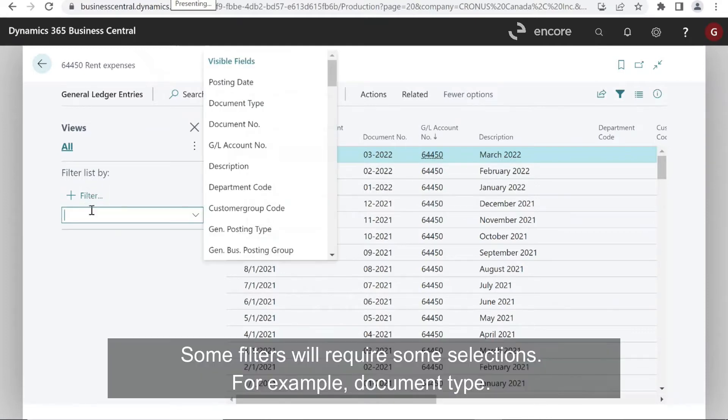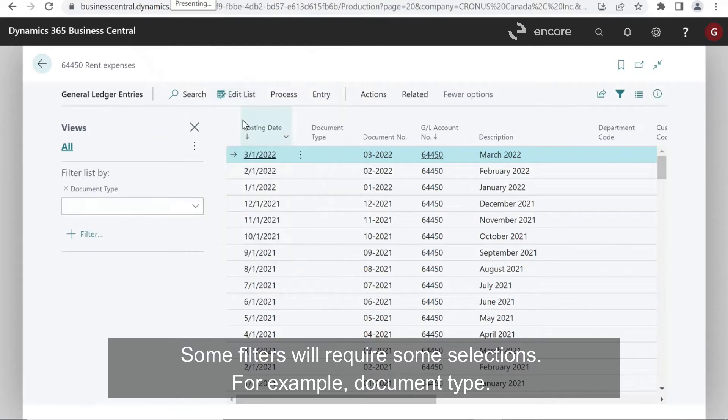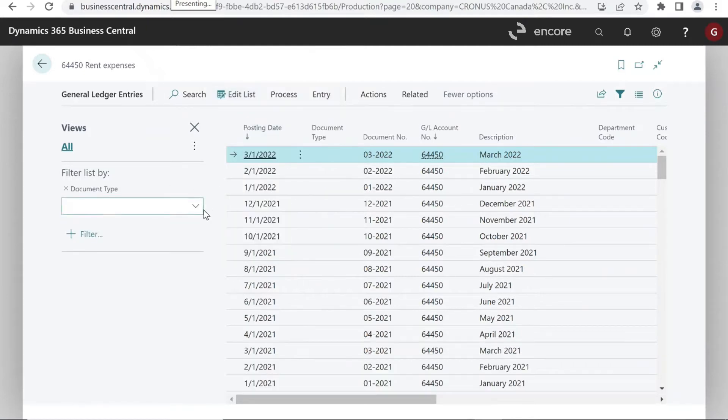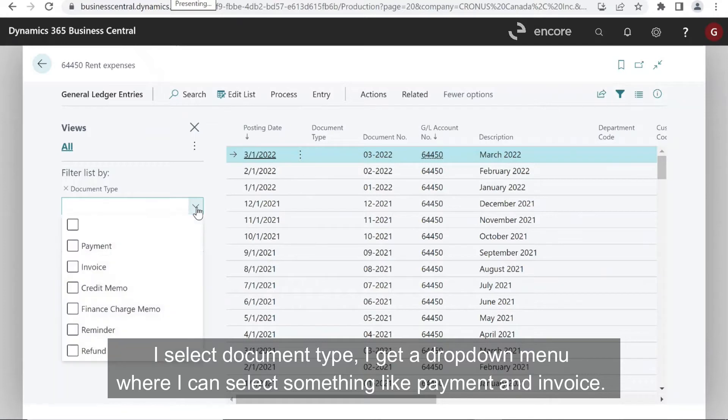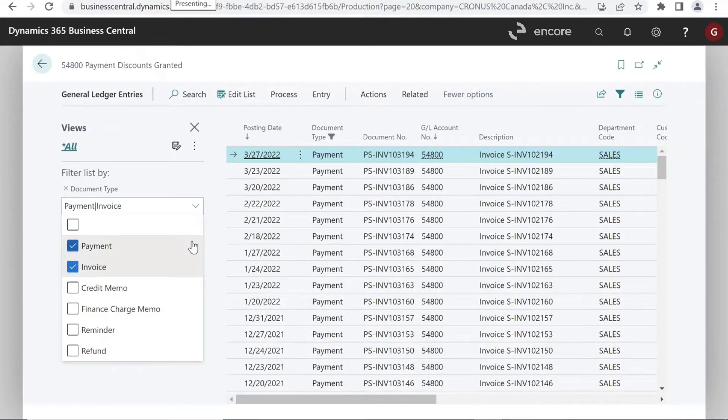Some filters will require some selections. For example, document type. If I select document type, I get a drop down menu where I can select something like payment and invoice.